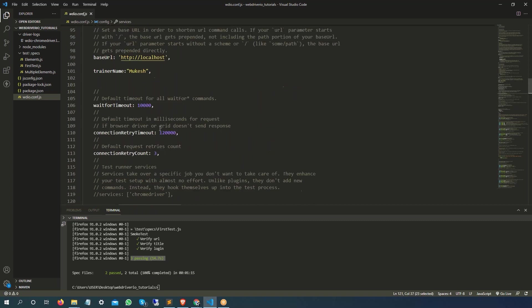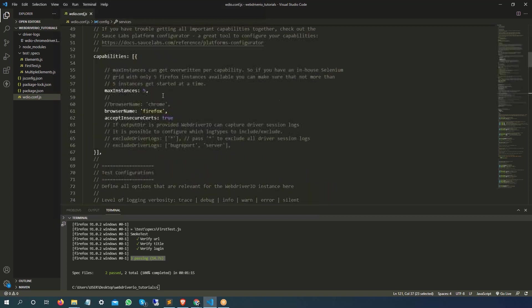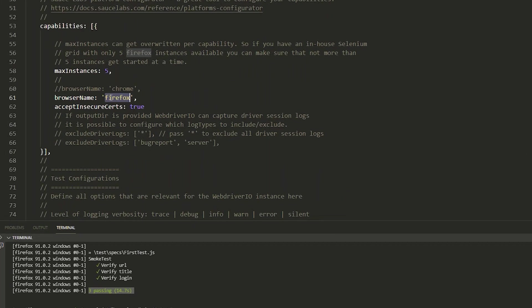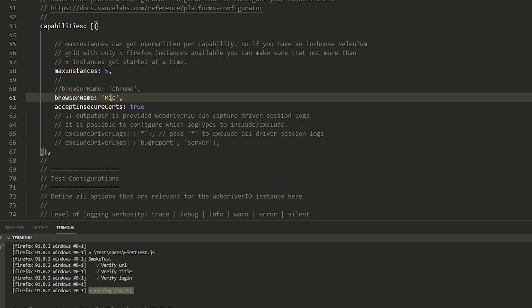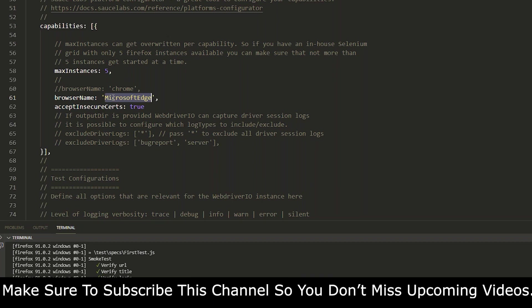Once this service is available, now just change this to Microsoft Edge. That's all you need to change, rest everything will be taken care. It's going to run your test on Microsoft Edge. Obviously if you don't have Microsoft Edge browser it will fail, so make sure you have Microsoft Edge installed in your system, then only you can run your test.